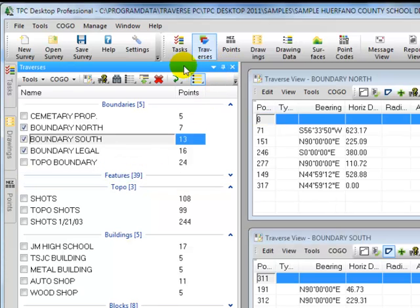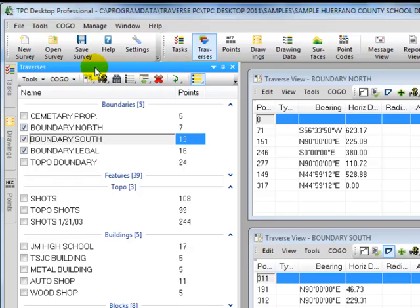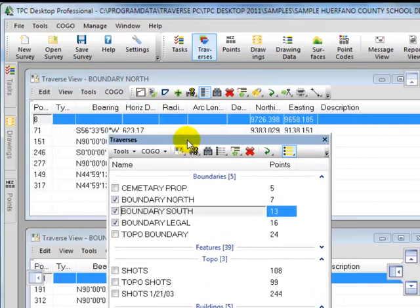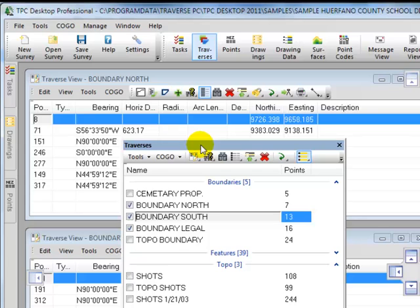This is now pinned and docked on the left-hand side of the desktop. Watch what happens when I put the cursor over the caption bar at the top where it says traverses and I hold down the left mouse button and drag and drop that manager onto the desktop.